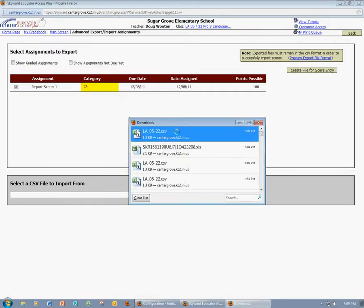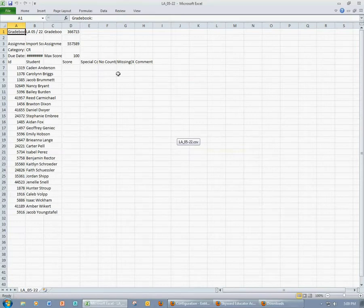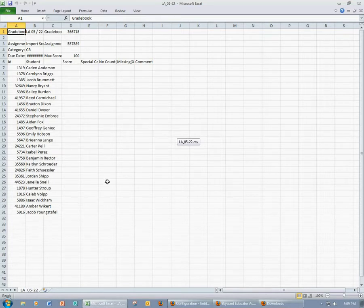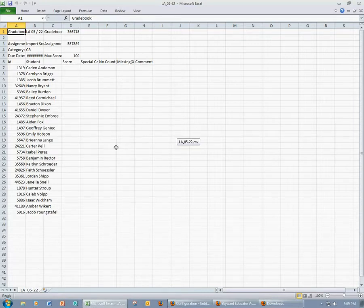I'm then going to open the file. Now you're going to see an Excel spreadsheet. You cannot change the format of this spreadsheet in any manner. However, you can enter scores, special comments, whether or not you want to add a no count designation, a missing assignment designation, and you can also add comments.